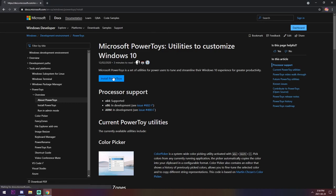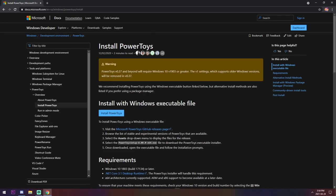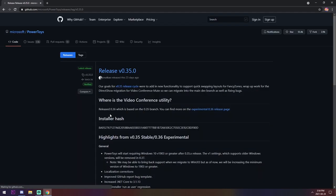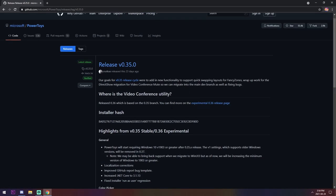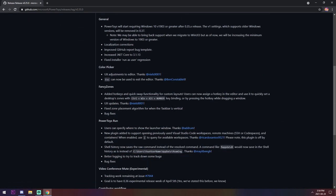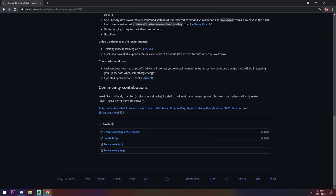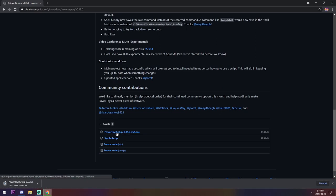Click Install Power Toys. And you will see this GitHub page. Once again, everything just goes to GitHub. All you need to do is scroll down and click PowerToysSetup.exe.